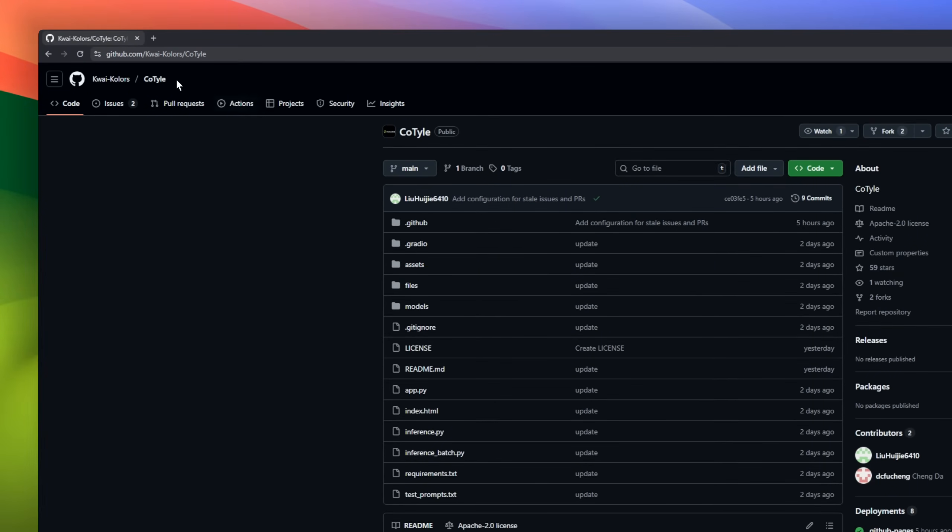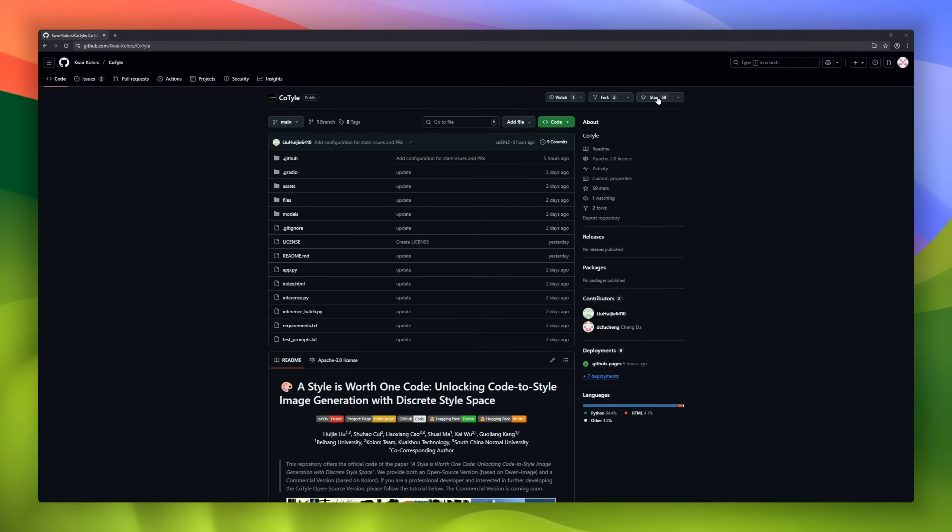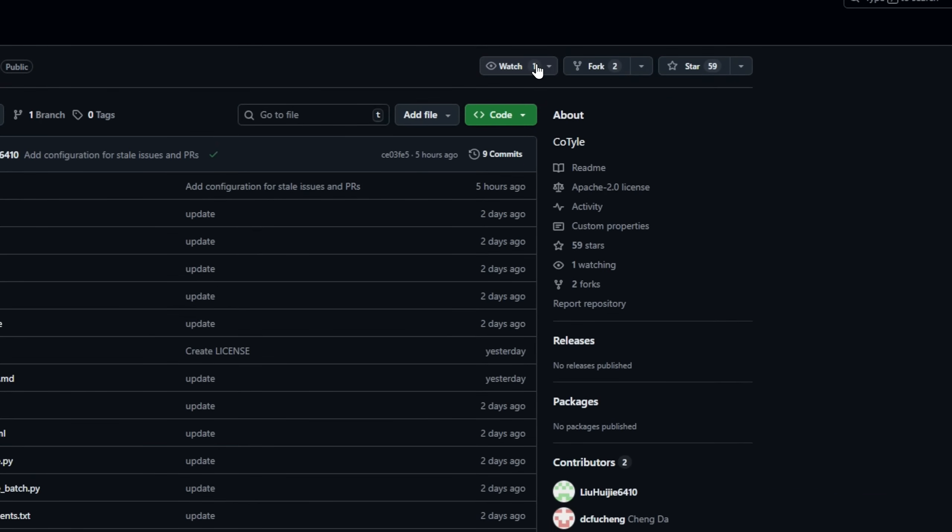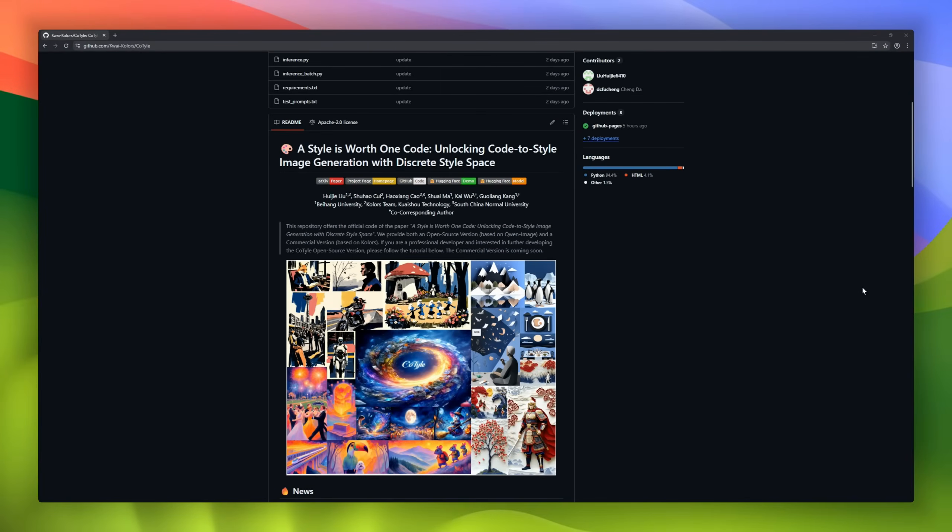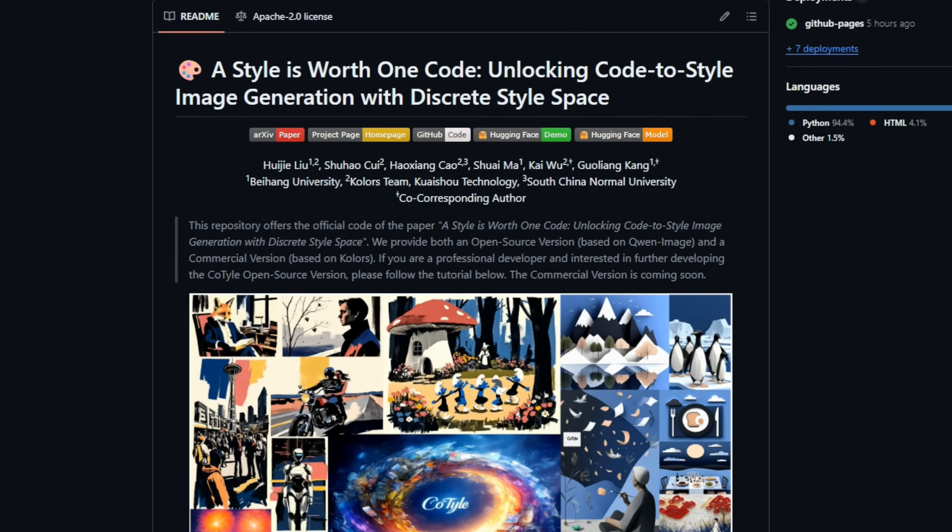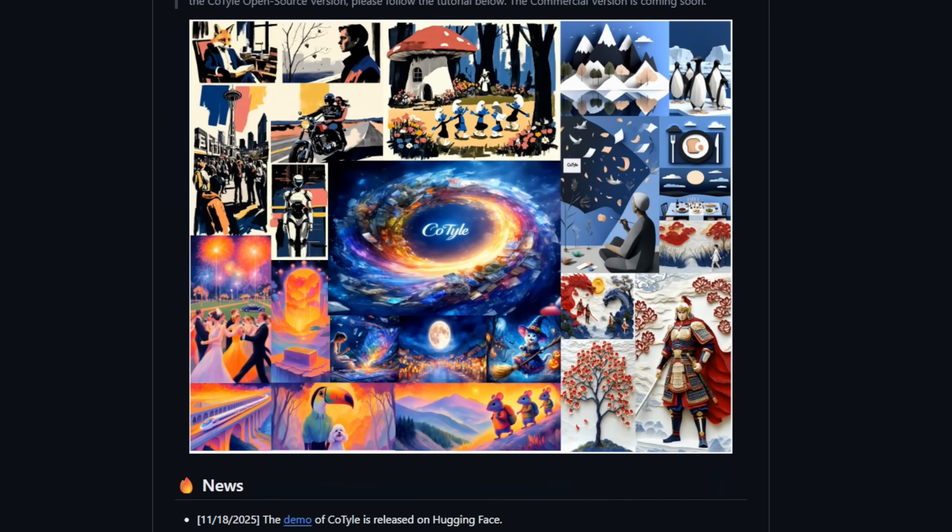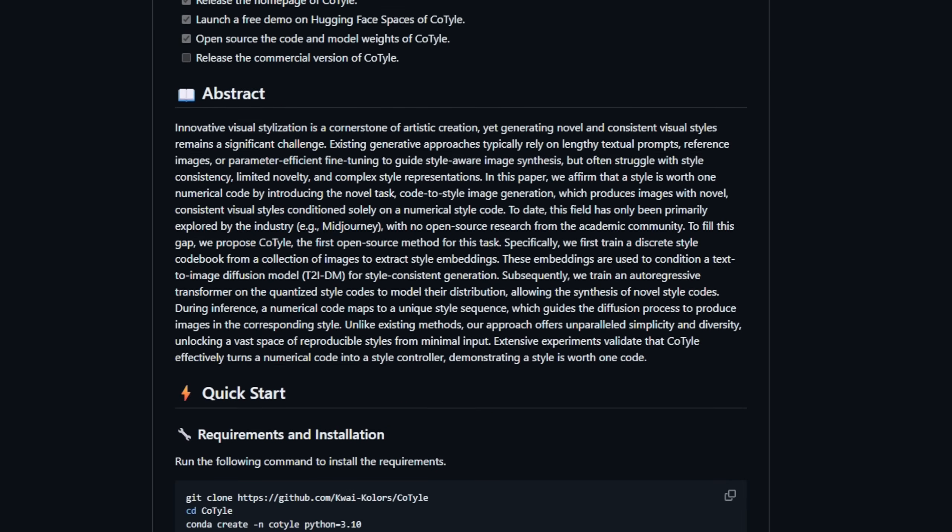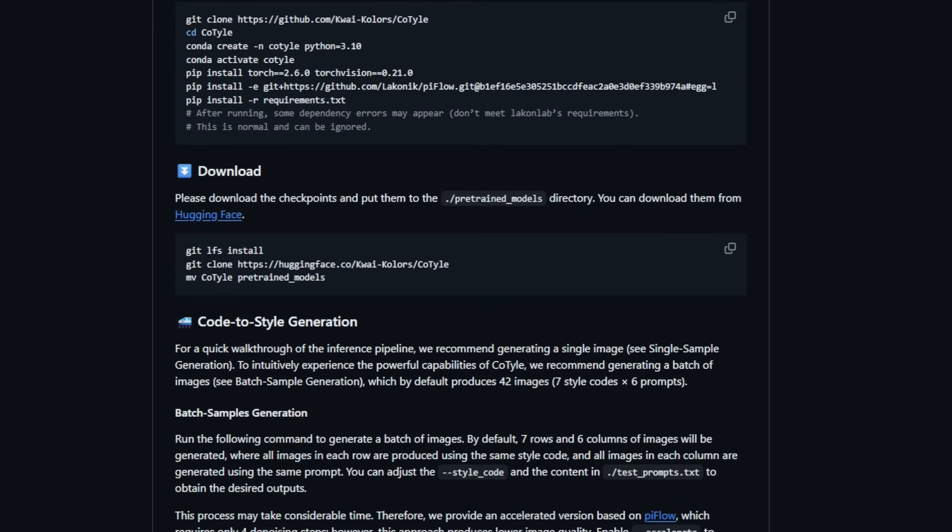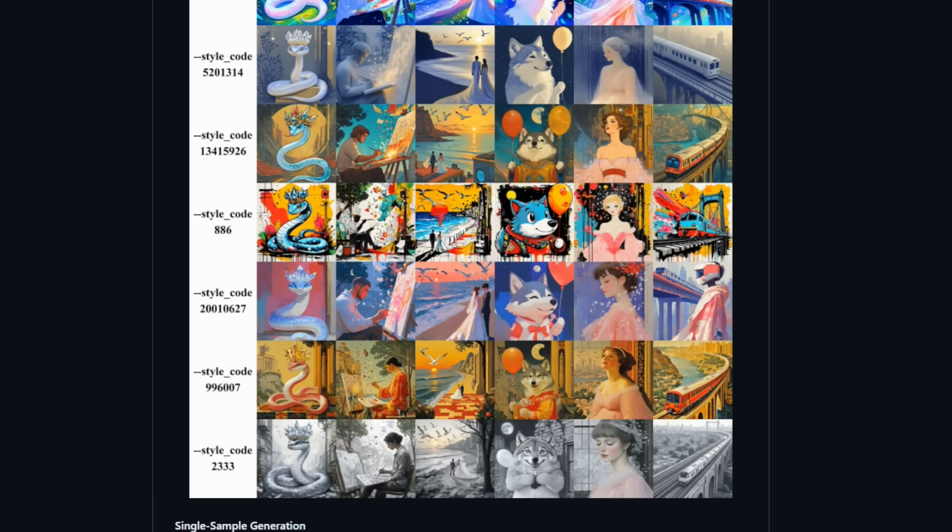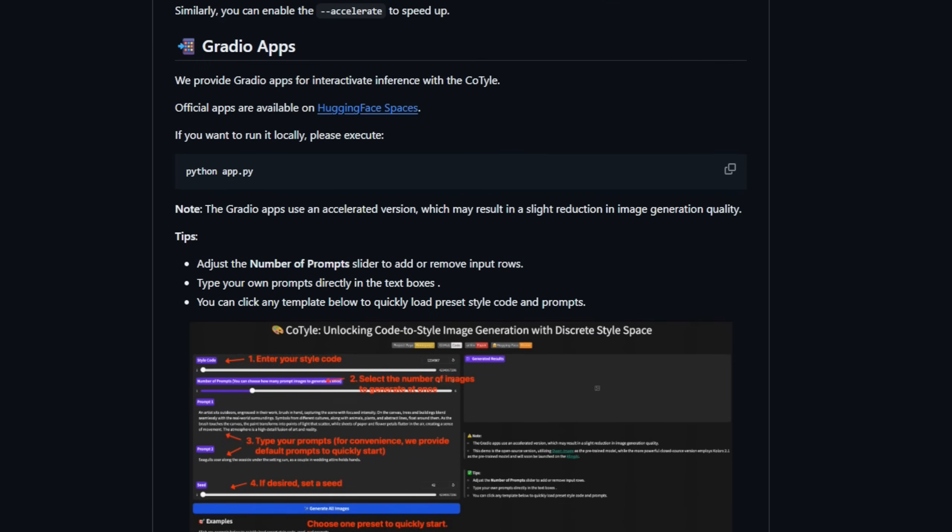Cotile turns a single numerical code into a unique visual style for image generation. Instead of relying on long textual prompts, reference images, or complex fine tuning, Cotile introduces code-to-style image generation. Each numeric code maps to a distinct style, which conditions a text-to-image diffusion model to produce consistent, reproducible, and novel visual styles.